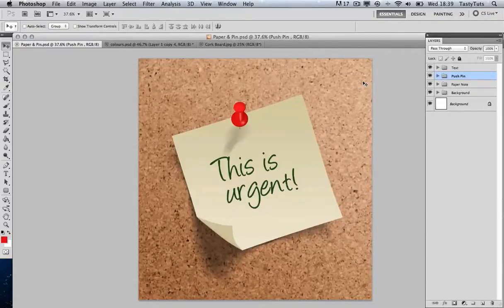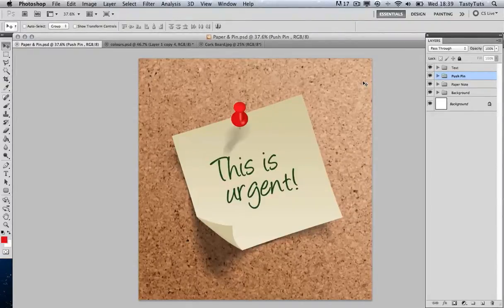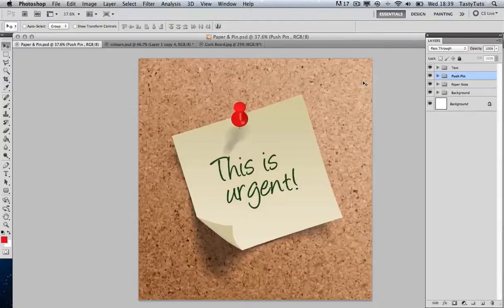We are going to use various tools and color gradients to achieve the result you can see right here. In this tutorial there is an image and a font that has been sourced off the internet royalty free, so be sure to check out the links in the description. You can also download this work file for free in the description.